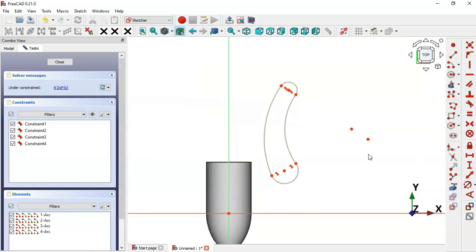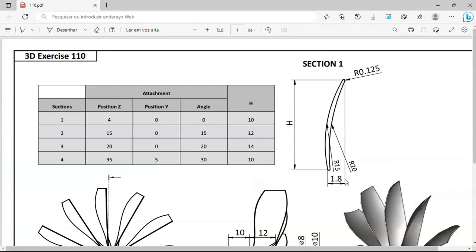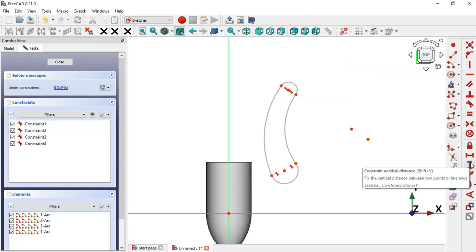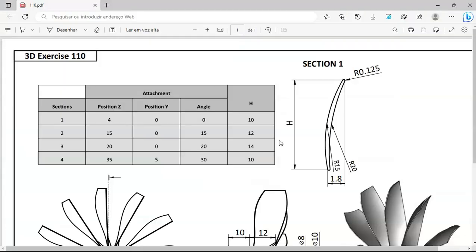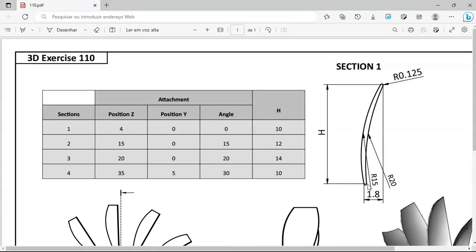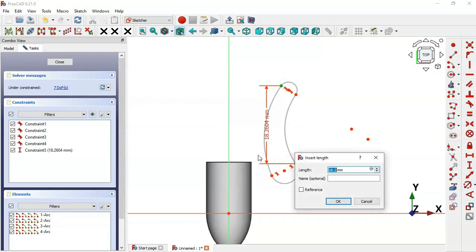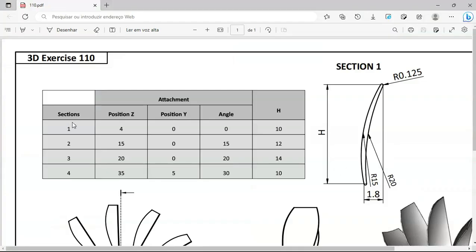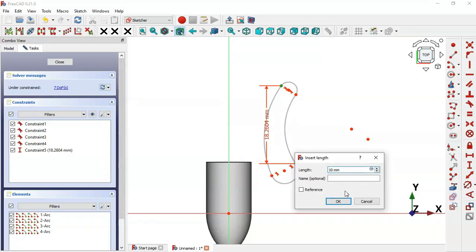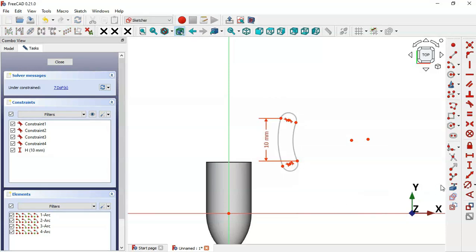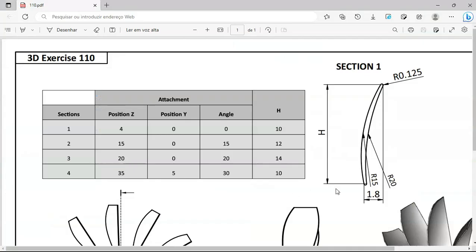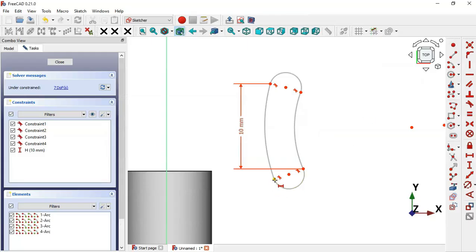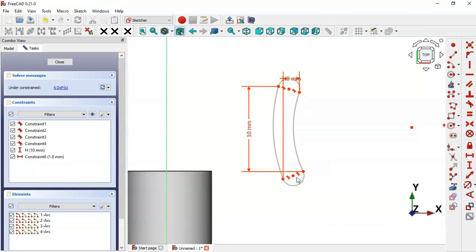Now let's add vertical and horizontal dimensions. Select the Constraint Vertical Distance tool. Select this point and this point and set a limit of 10 for this first section. Also add a name for this dimension. Now select the Horizontal Distance tool, select this point and this point, and set 1.8. Now set these two arcs equal using the Equal Constraint.